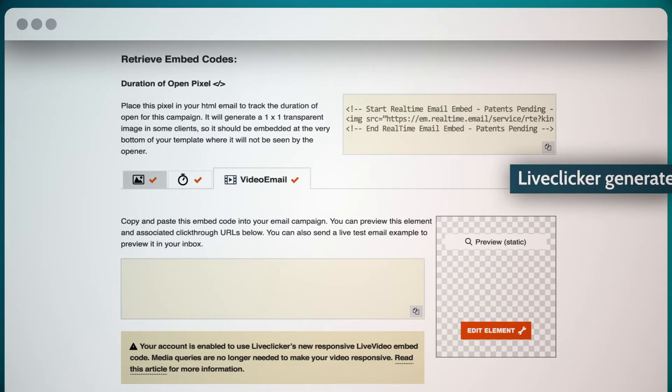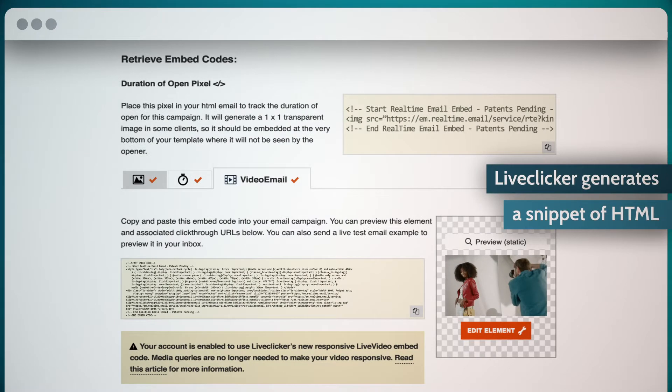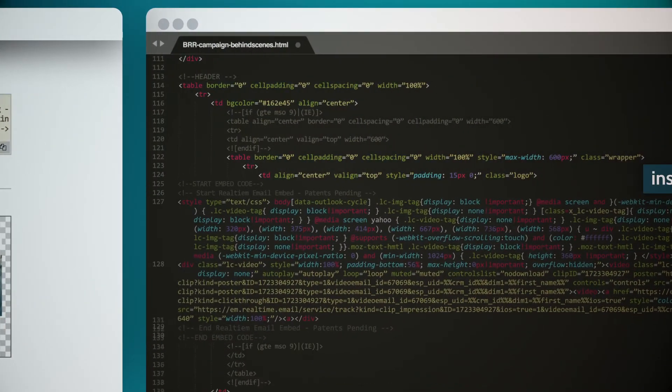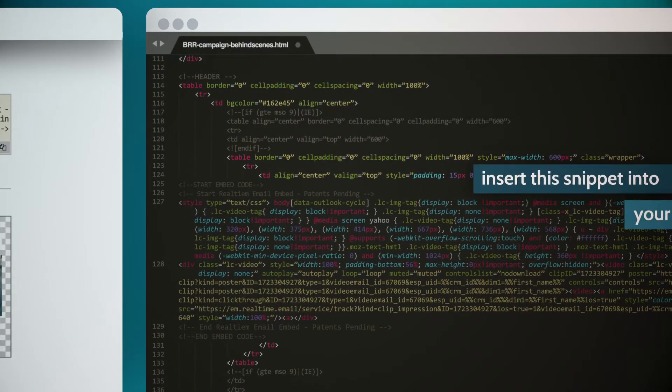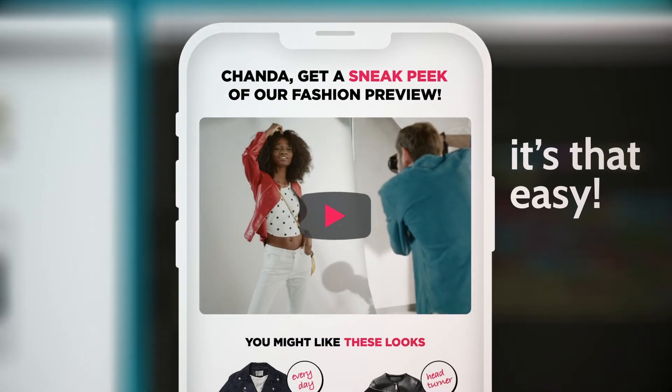LiveClicker generates a snippet of HTML, which works with data from your CRM or ESP. Just insert this snippet into your email template. It's that easy.